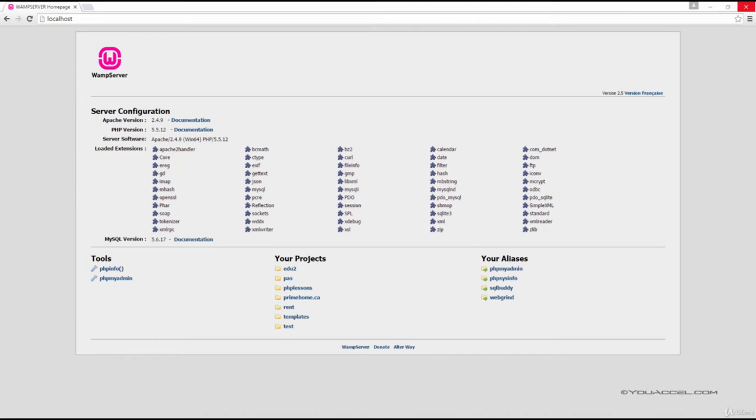In this lesson, we will create a basic PHP file that outputs some text into our web browser. The first thing we need to do is confirm our WAMP or MAMP server is configured correctly.